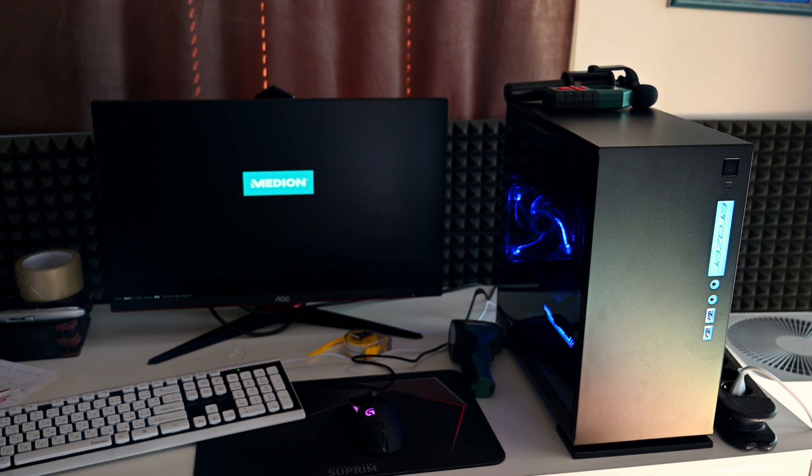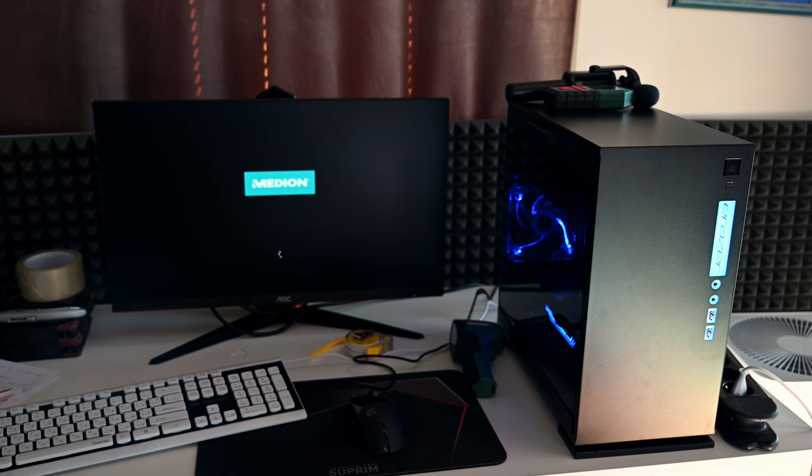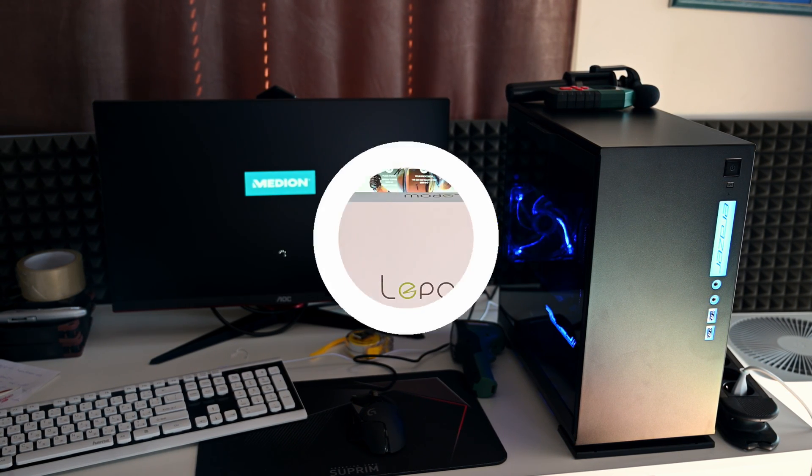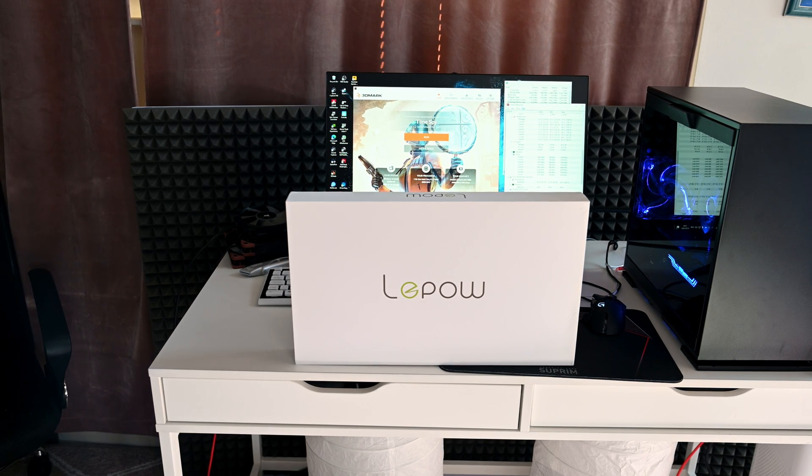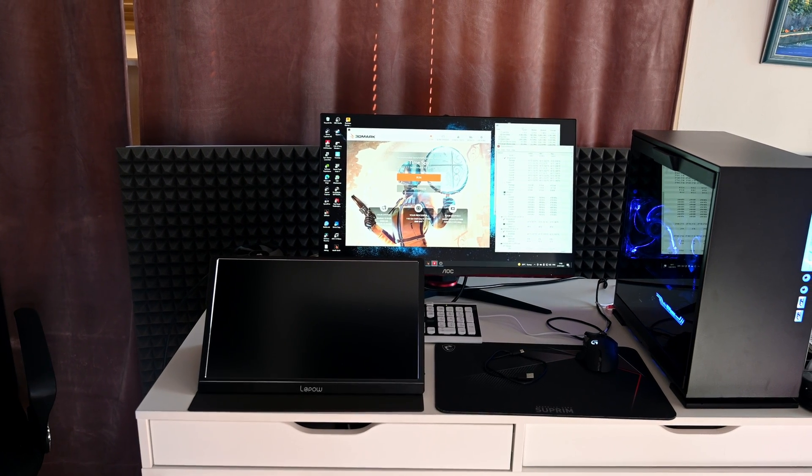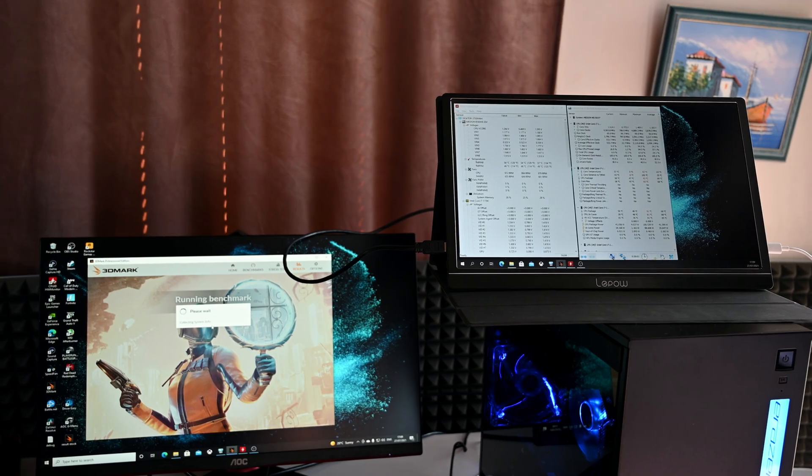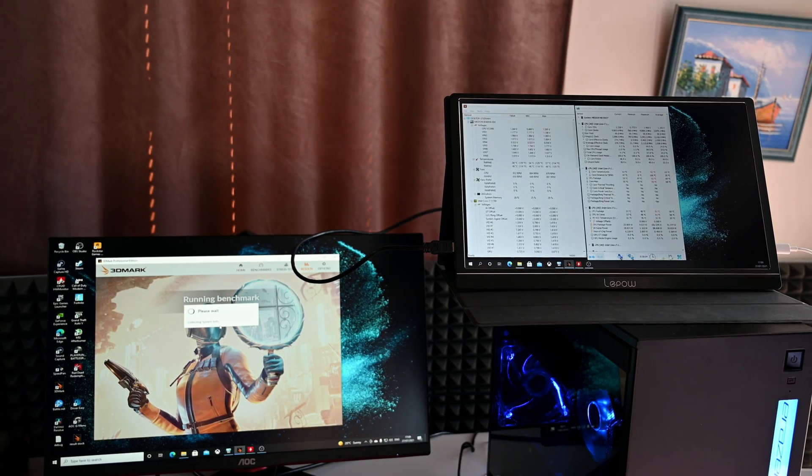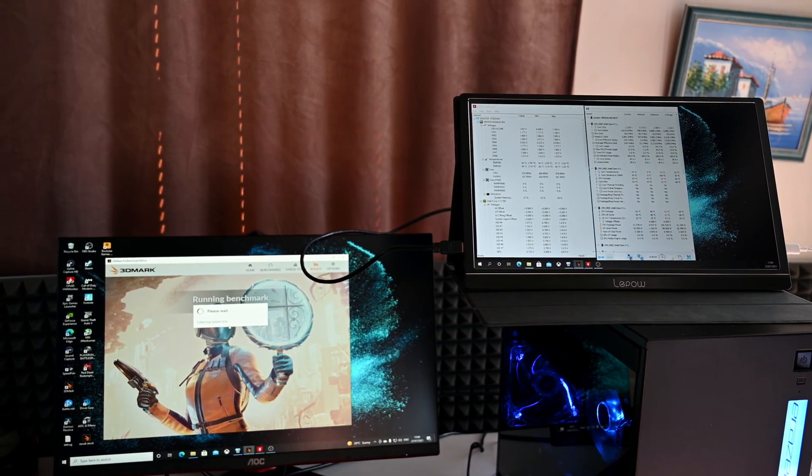What's up everybody, welcome to Gaming Tech. Today we're taking a deep dive on this system. This is a portable monitor, by the way, that we will be using to display our temperatures as we take a closer look at the temperatures of this system.